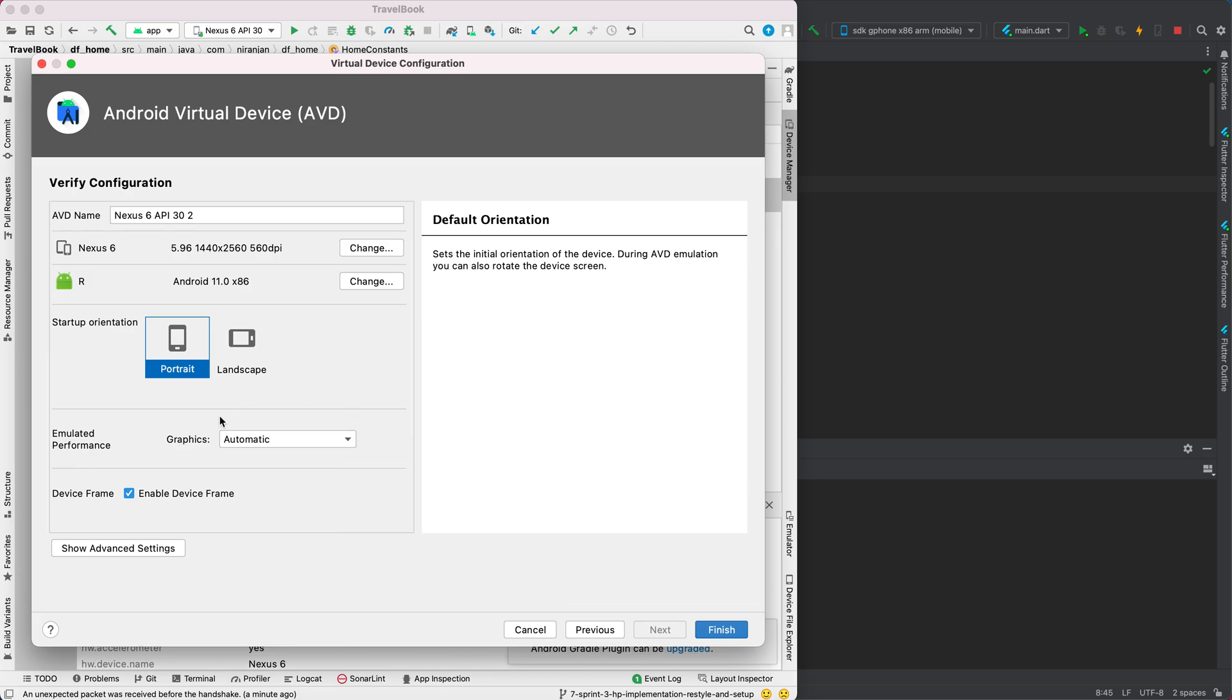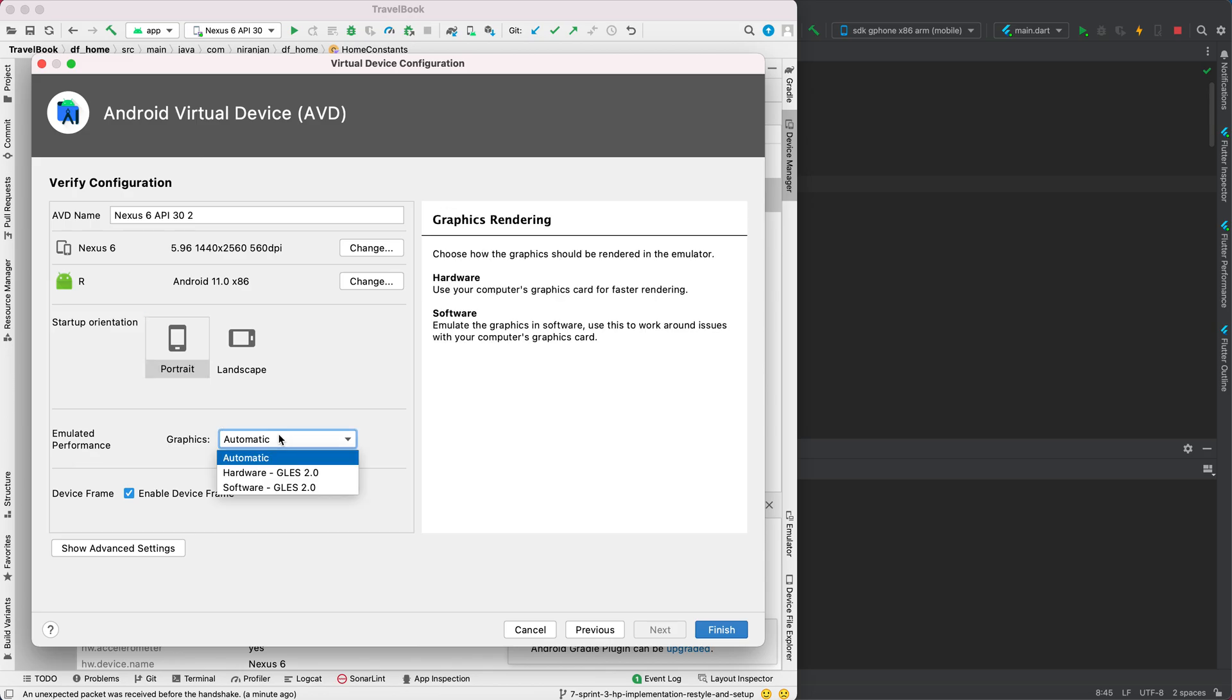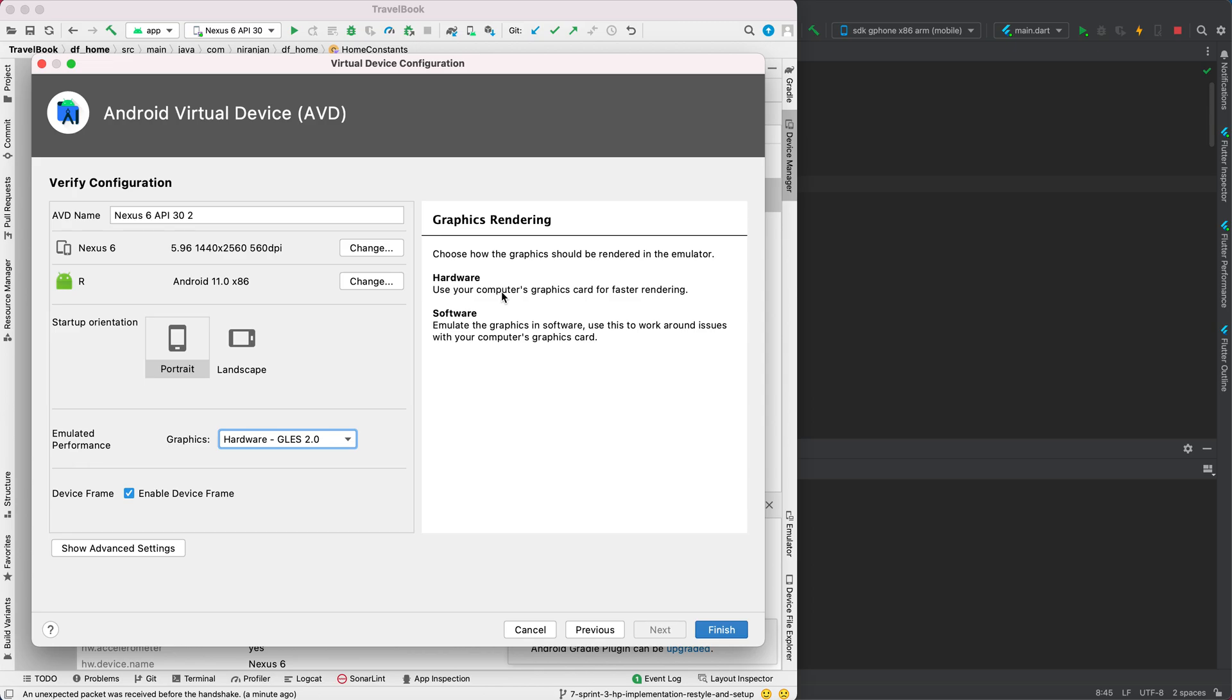It uses your computer's graphics card for faster UI rendering. Then you click finish. After you click finish, your emulator will be created. I have already created the emulator, so I don't want to recreate it.